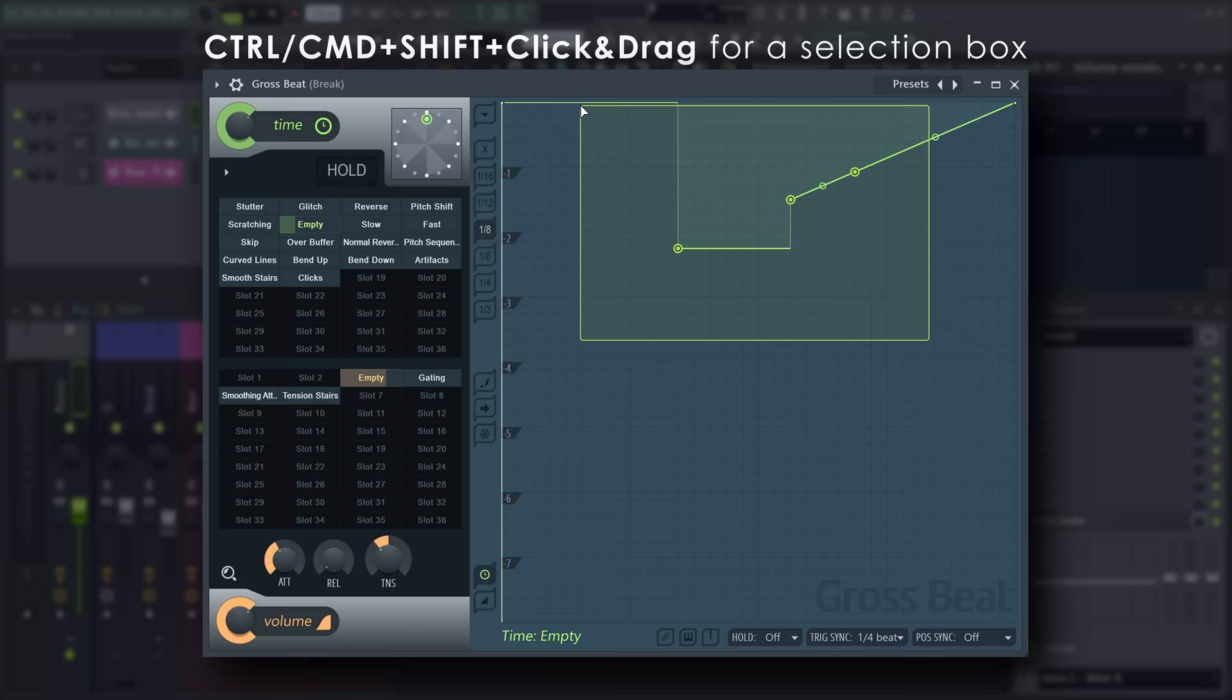Select multiple points by drawing a box with control, shift, click, and drag.